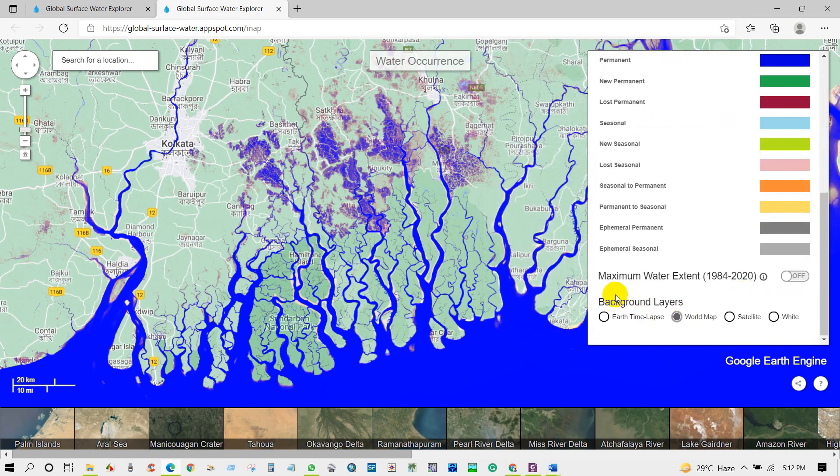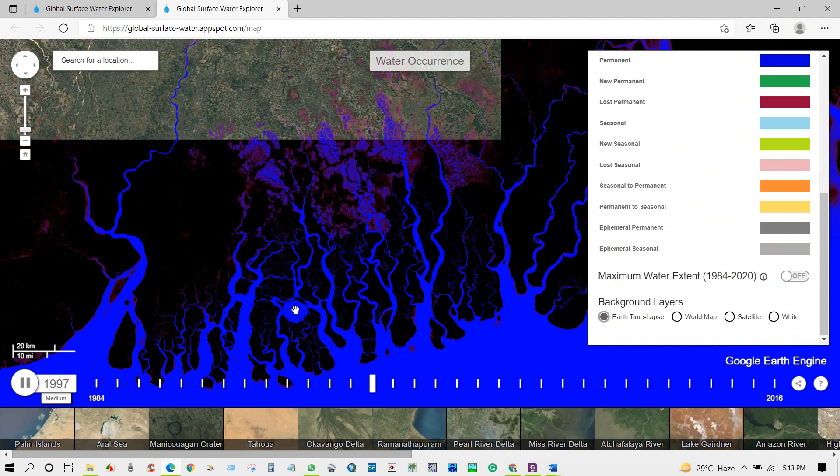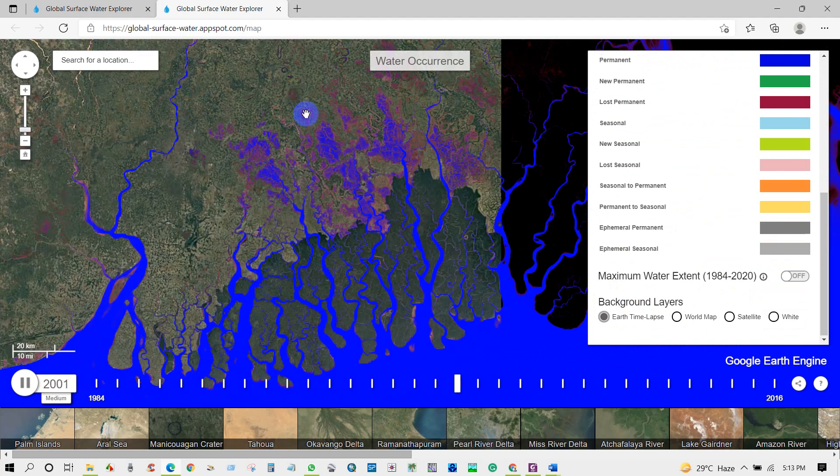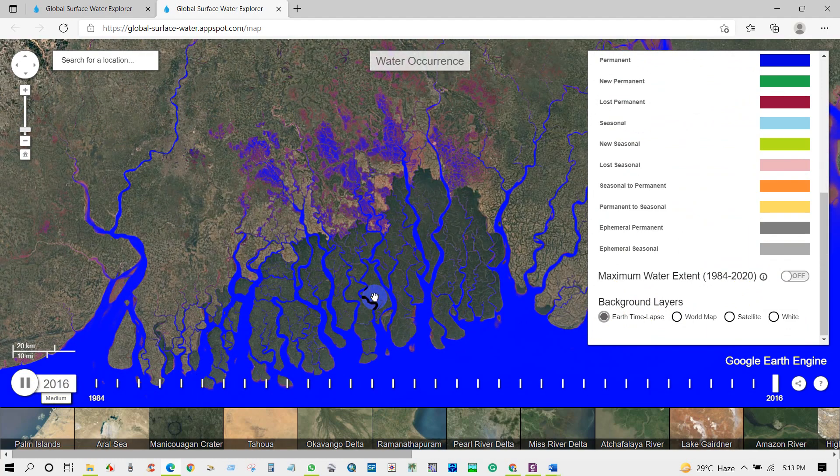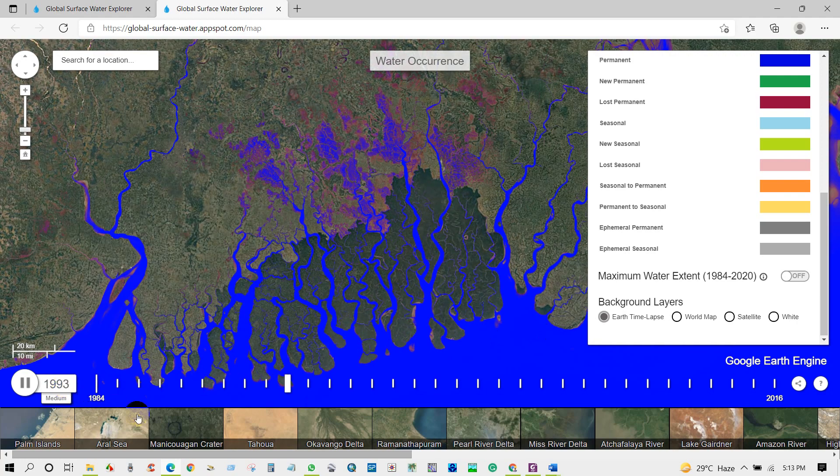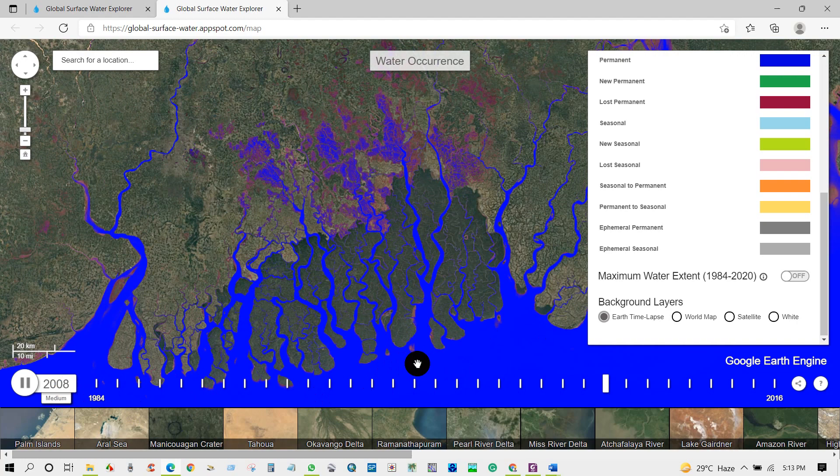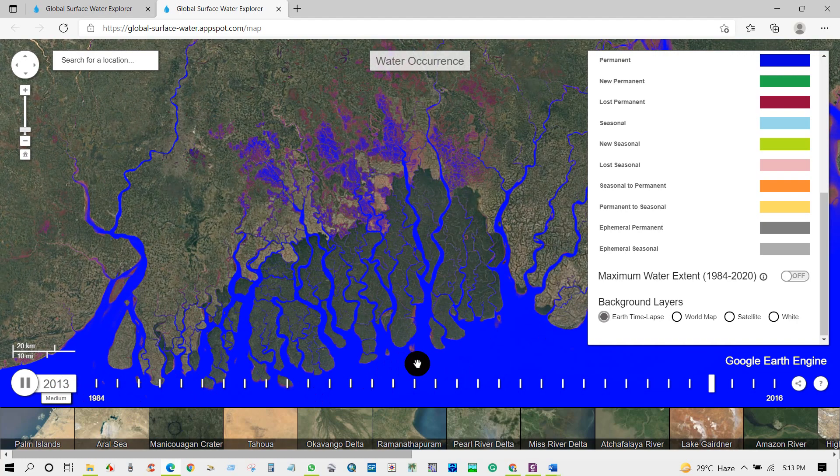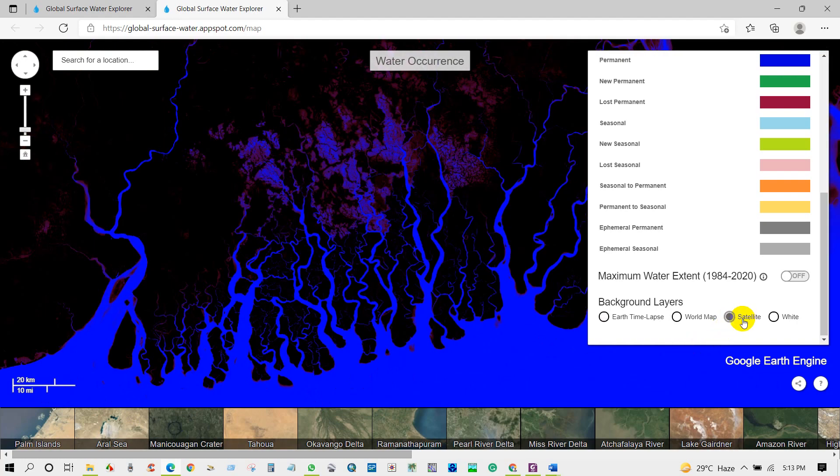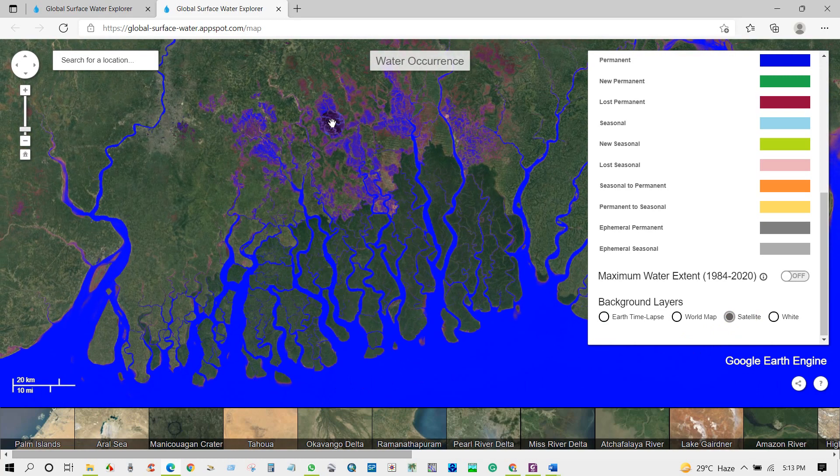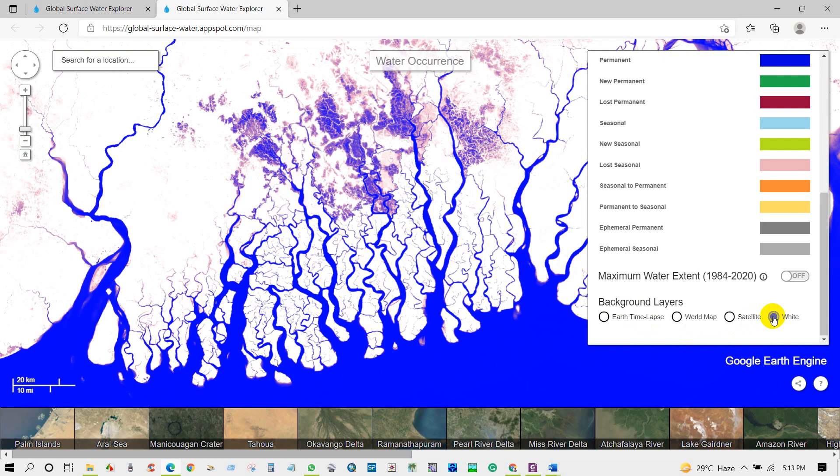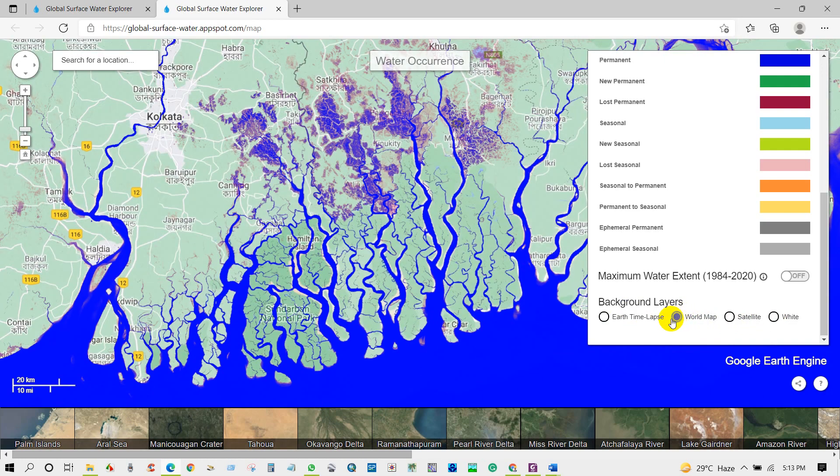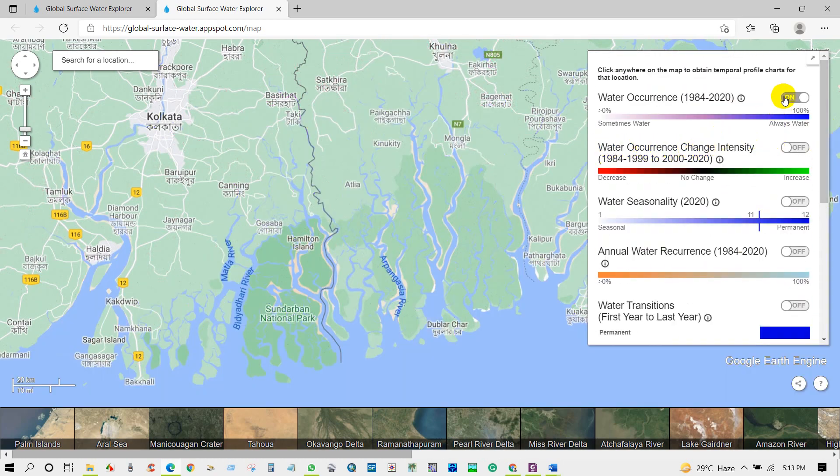You can change background layers as Earth time lapse, and also in white background, or map background.